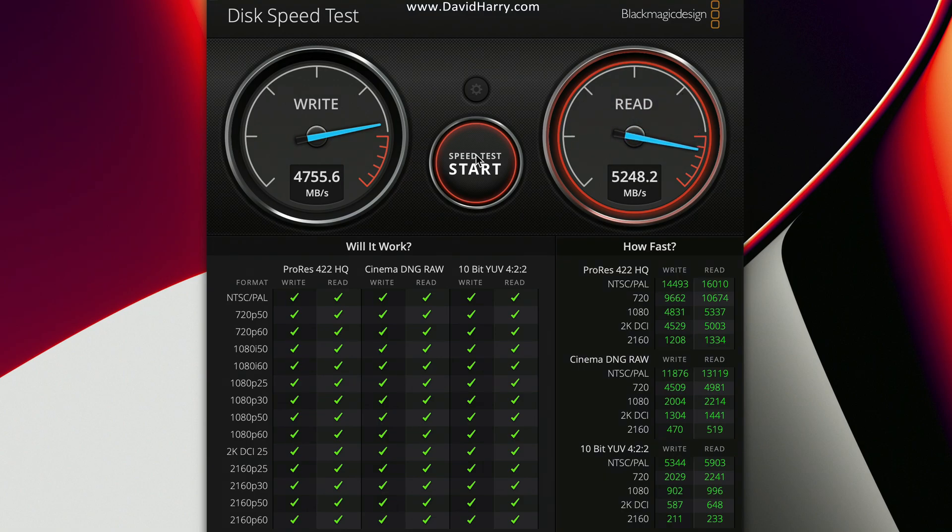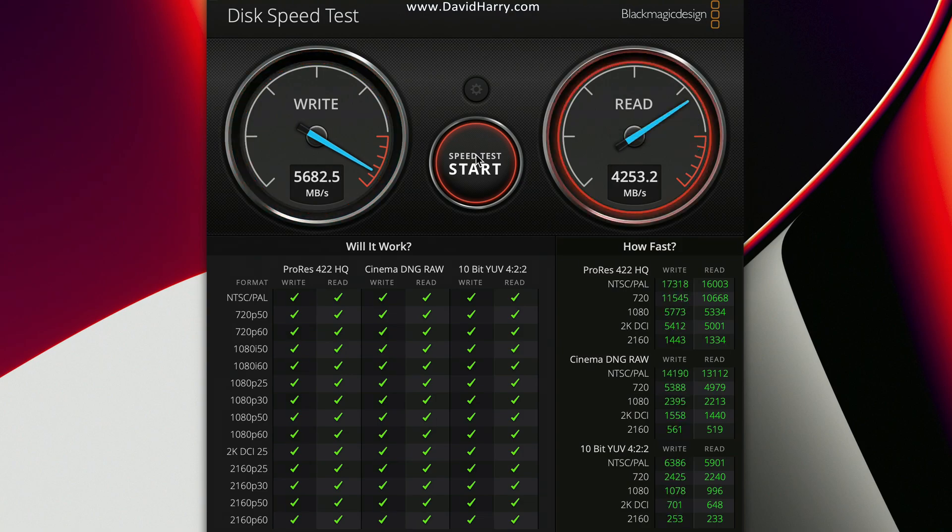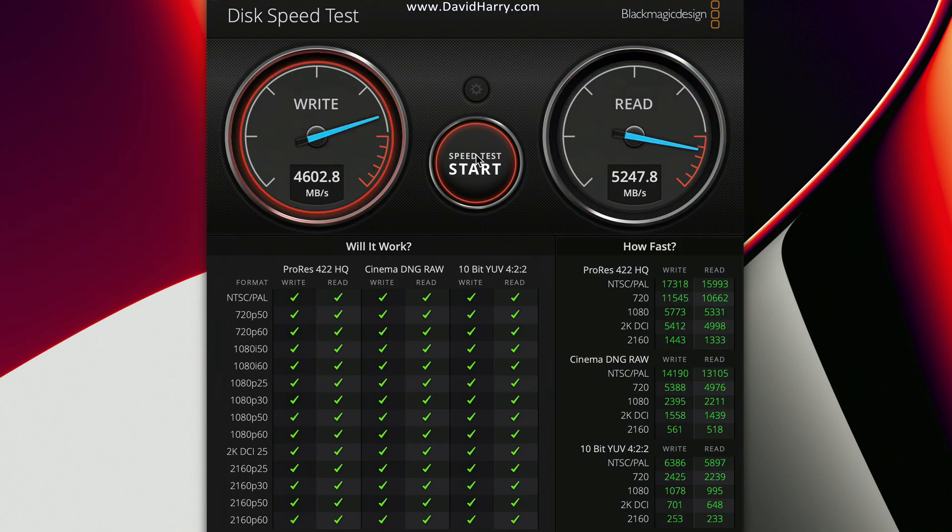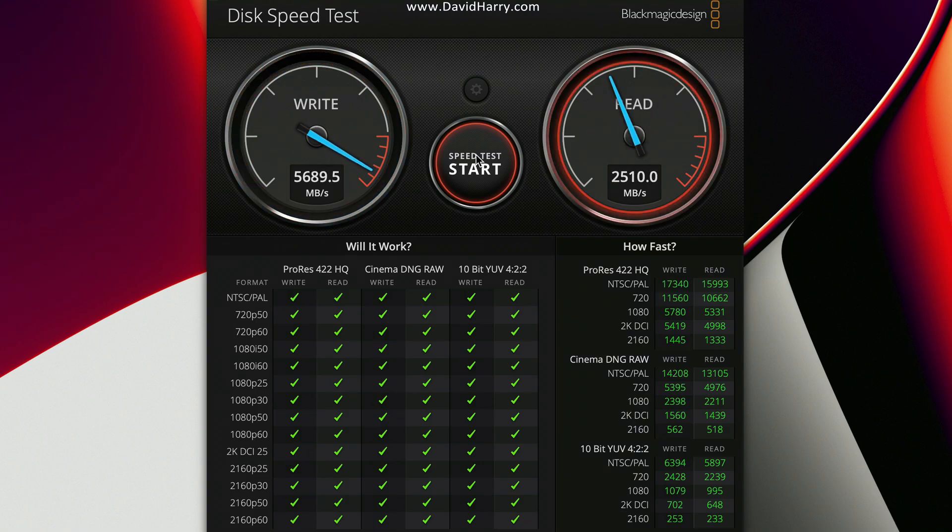There are other disk speed tests out there that you can run which are going to test for tons of small files and stuff like that and all kinds of random stuff. However, this is going to give you a really good indication as to the speed of the drive when doing video and stuff.